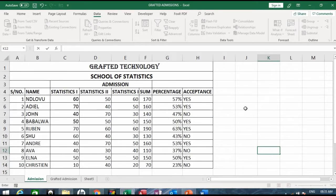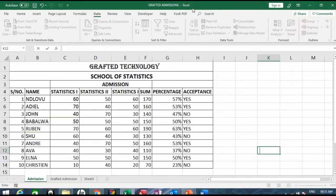Hello everyone, welcome back to this channel. In this tutorial I'm talking about integrating an Access database table into an Excel workbook. In the previous tutorial — I'll put the link up here, please watch that if you haven't — we covered how to integrate from Excel into Access. In this one, we are integrating Access into Excel using the same table from the previous video.